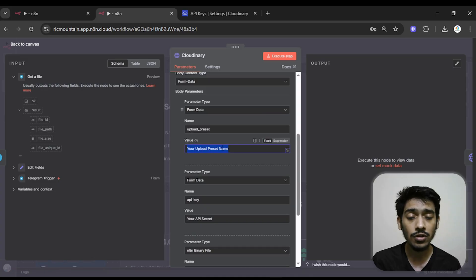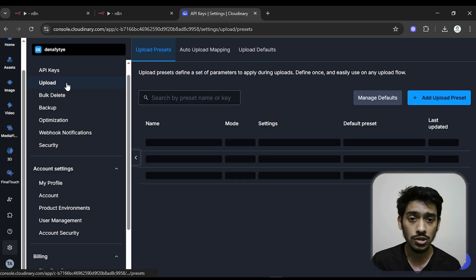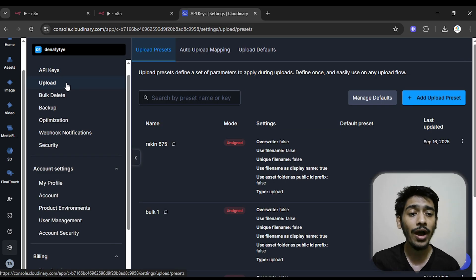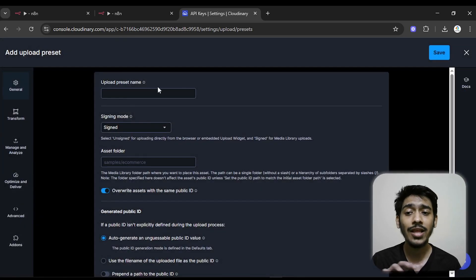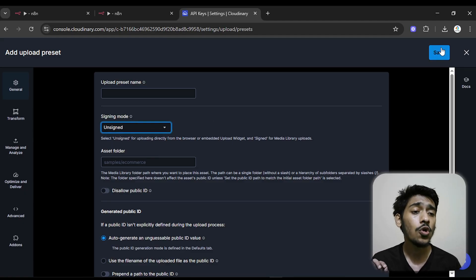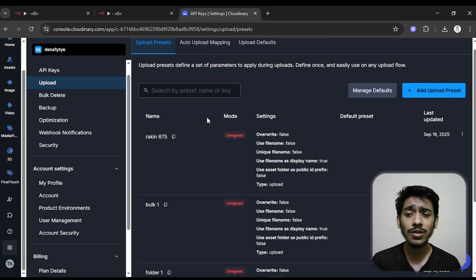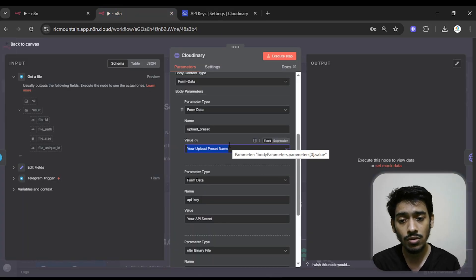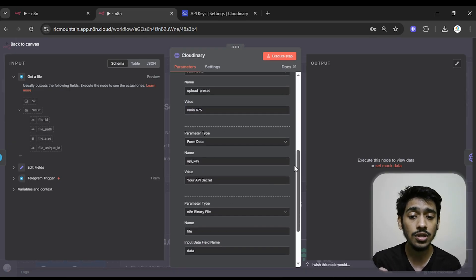For the upload preset, go back to Cloudinary and navigate to the Upload section. If you've never used Cloudinary before, you need to create an upload preset first. Click Add Upload Preset, give it a name, make sure the signing mode is set to Unsigned, then save. Copy the preset name, come back to the n8n node, and paste it into the upload preset field.